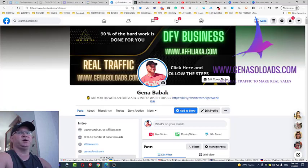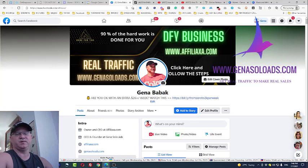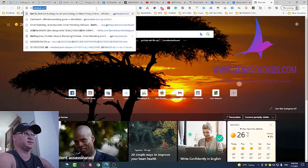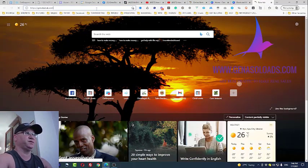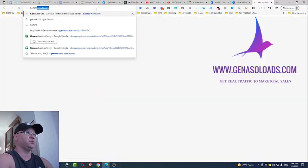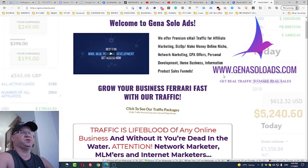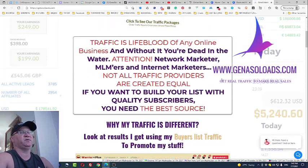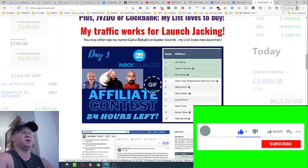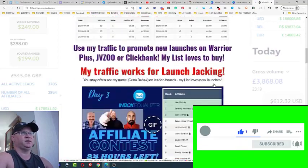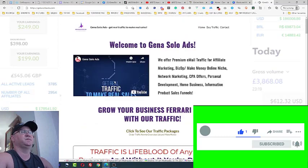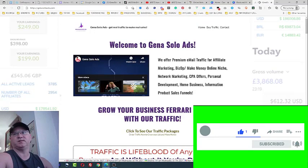If you like this video, please give me some comments and likes, and don't forget to subscribe to my channel. Also, if you need real traffic, check out Gino Solo Ads — my actual traffic business. I sell a lot of traffic every day and people love it. This traffic is not cheap, but cheap traffic brings no results. With Gino Solo Ads you get real sales. I hope it was useful and I'll talk to you next time.